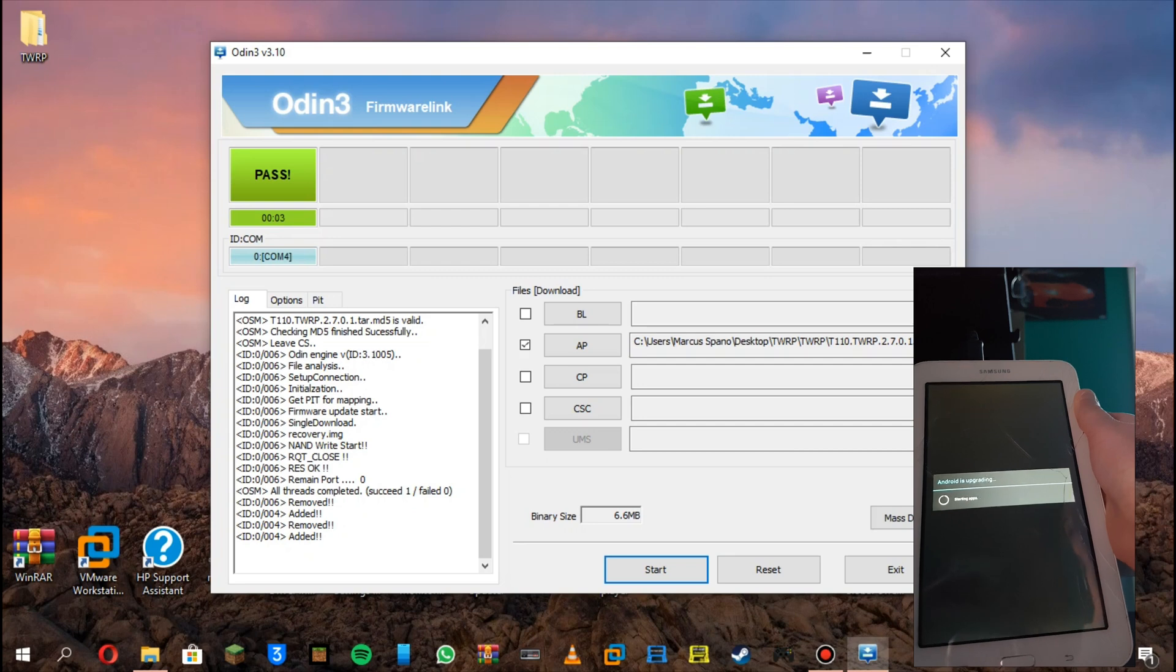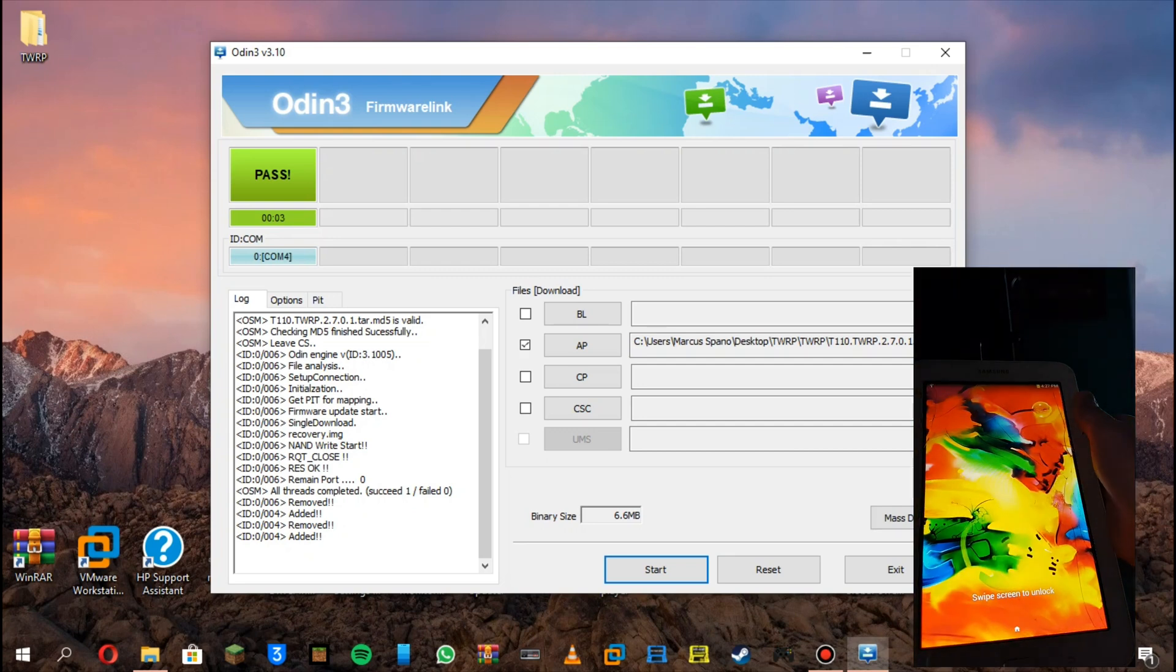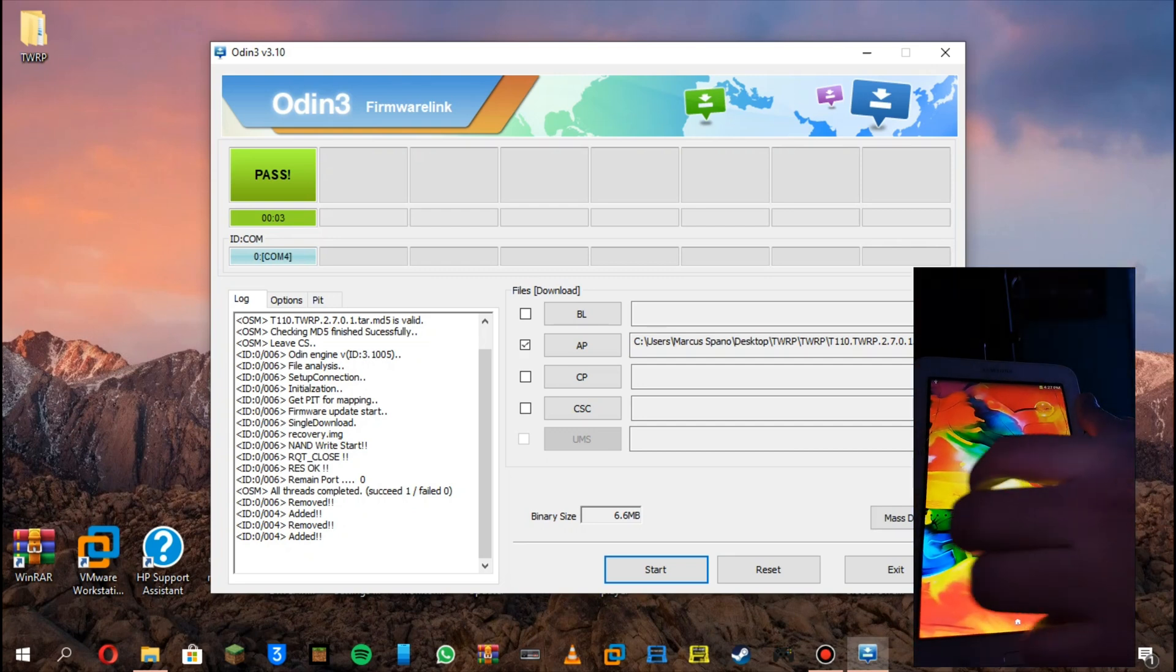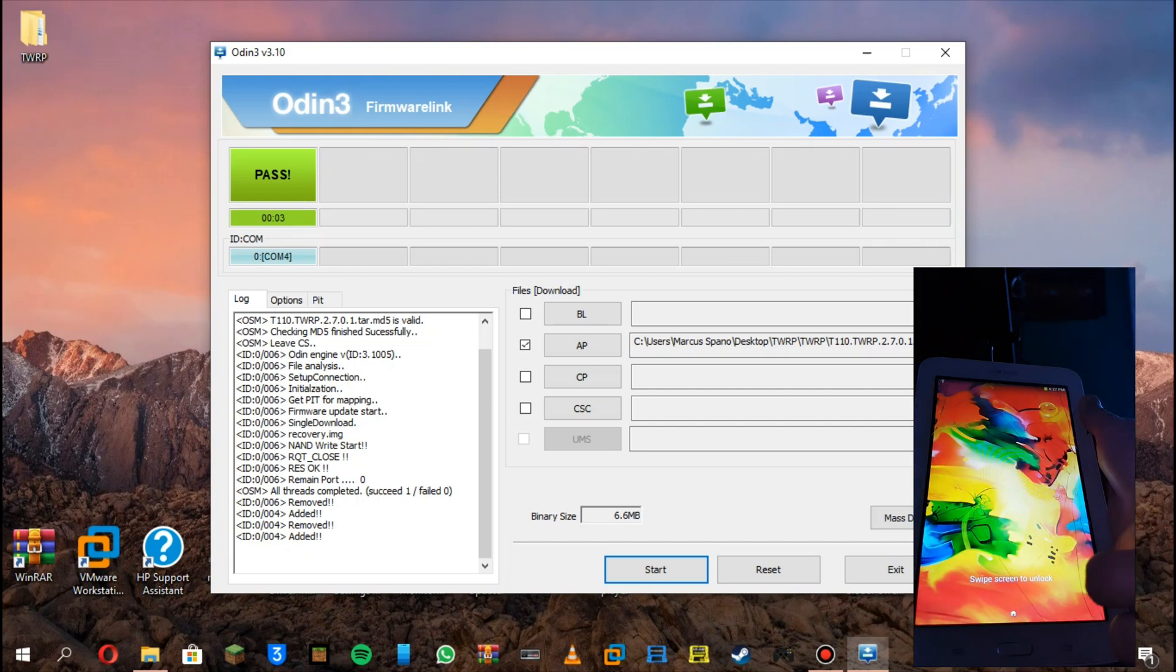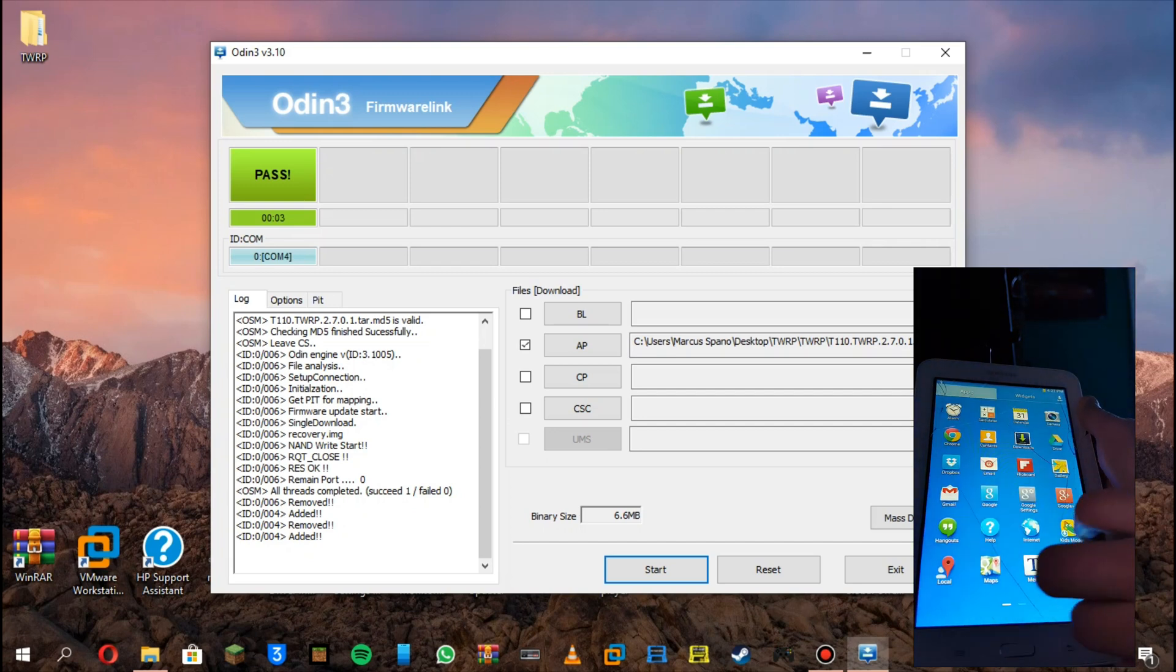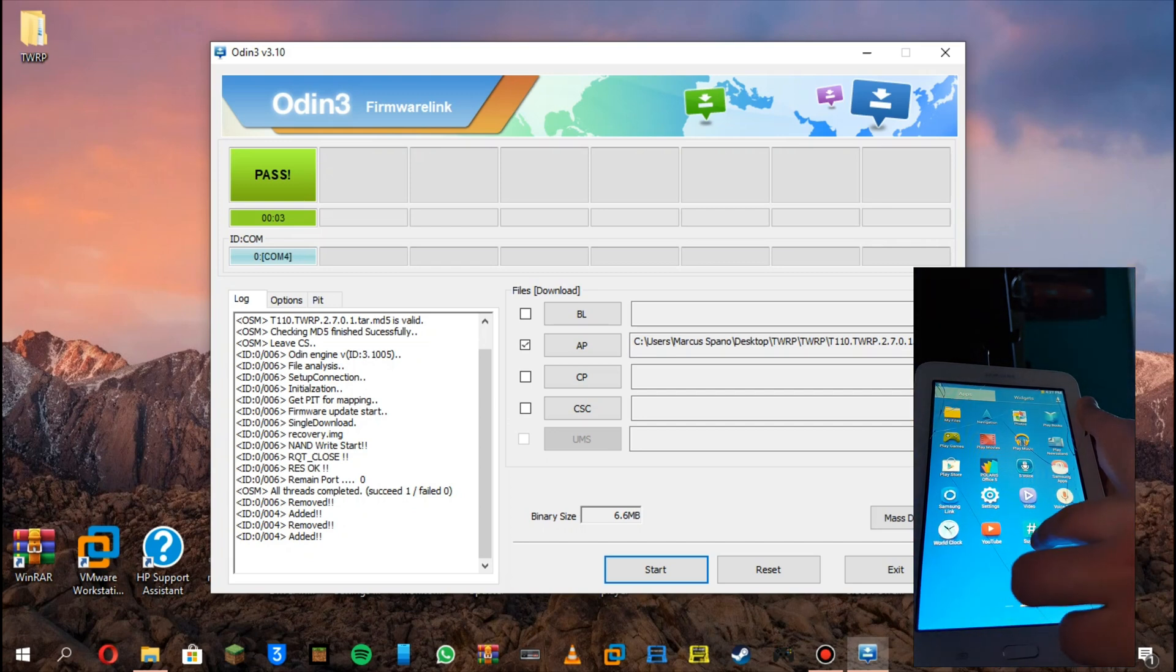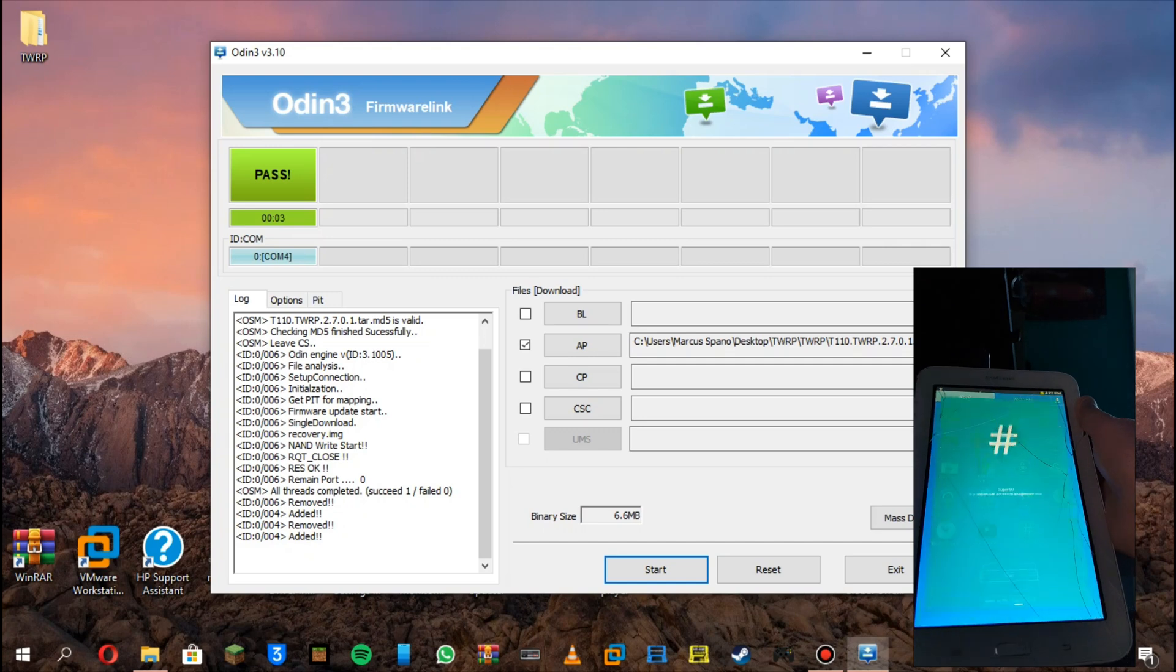Now go into your tablet, click on apps, and now SuperSU. You have SuperSU now.